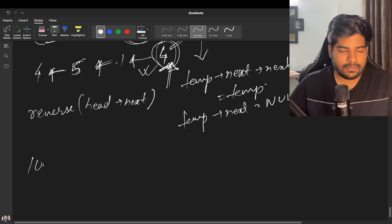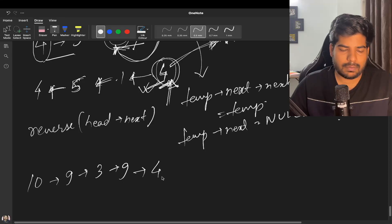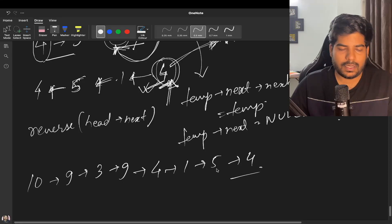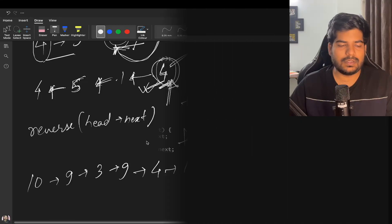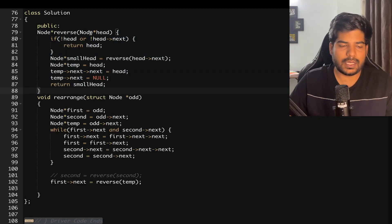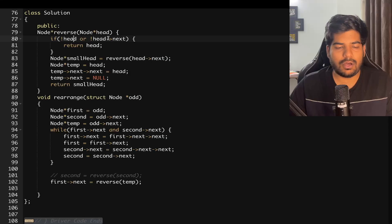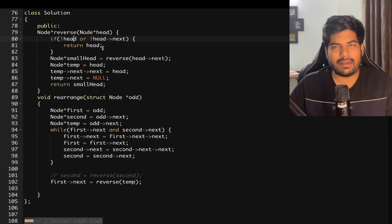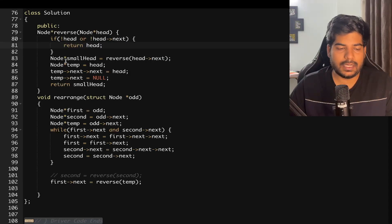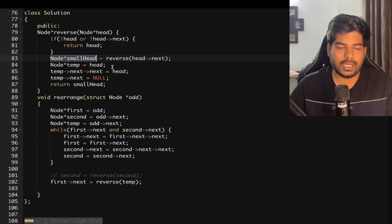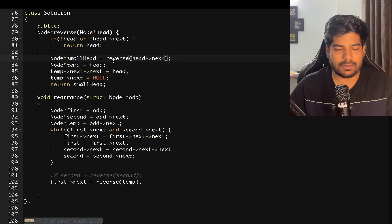So our first list is 1, 9, 3, 9 and our reversed extracted linked list is 4, 5, 1, 4. Now let's see the implementation. In the reverse method, we first check if head is null or head's next is null — if we have no element or only a single element, we return head. Otherwise, we recursively call reverse on head's next, perform the pointer operations, and return the new head.